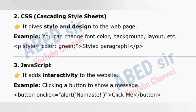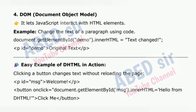2. CSS, Cascading Style Sheets: gives style and design to the web page. Example: you can change font color, background, layout, etc. — for instance, &lt;p style='color: green'&gt;styled paragraph&lt;/p&gt;. 3. JavaScript: adds interactivity to the website. Example: clicking a button to show a message — button onclick calls alert('Namaste'). 4. DOM, Document Object Model: lets JavaScript interact with HTML elements. Example: change the text of a paragraph using document.getElementById('demo').innerHTML = 'text changed'.